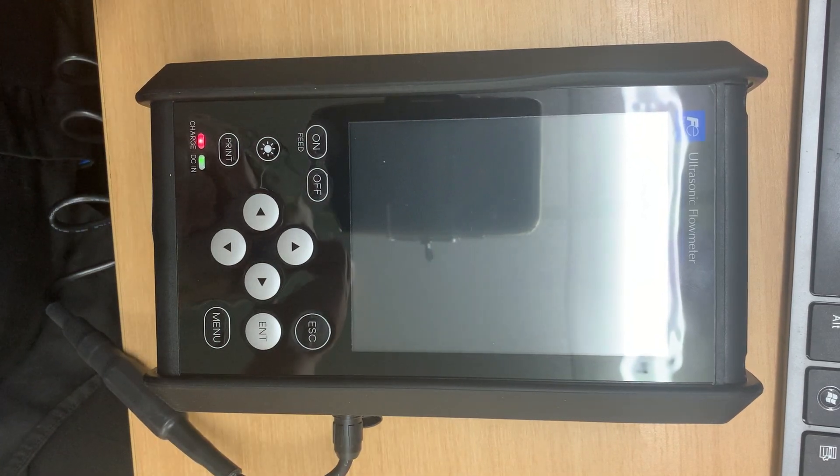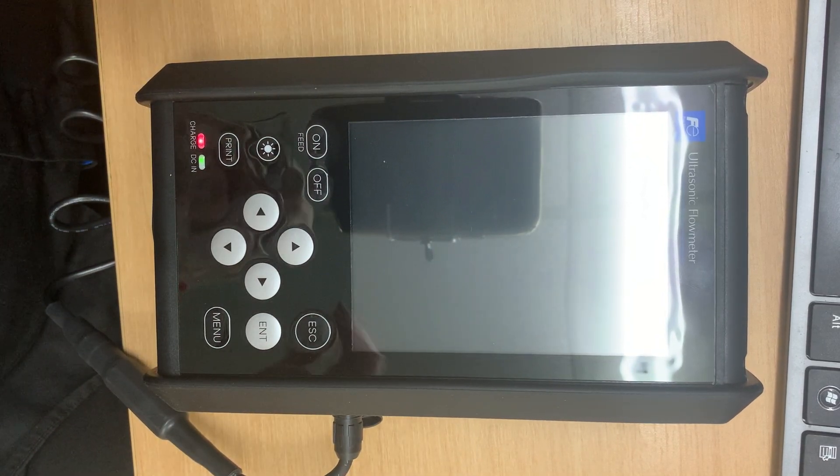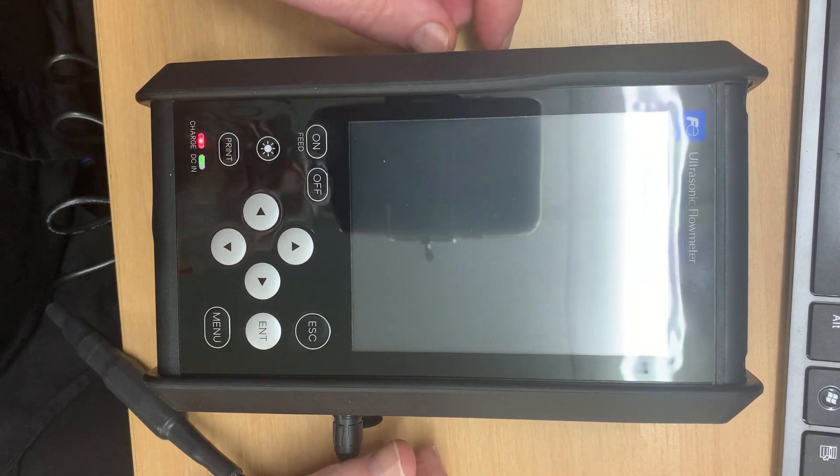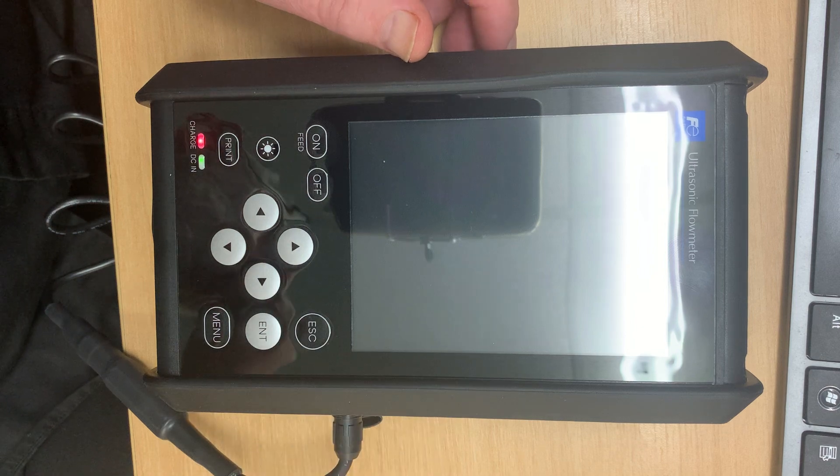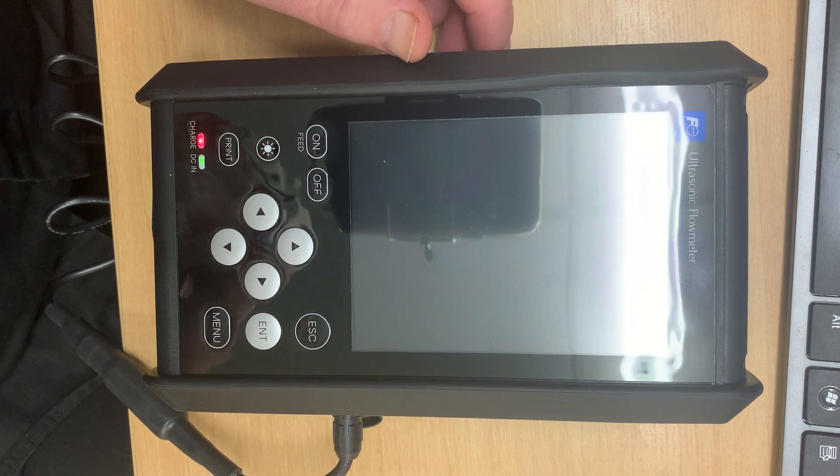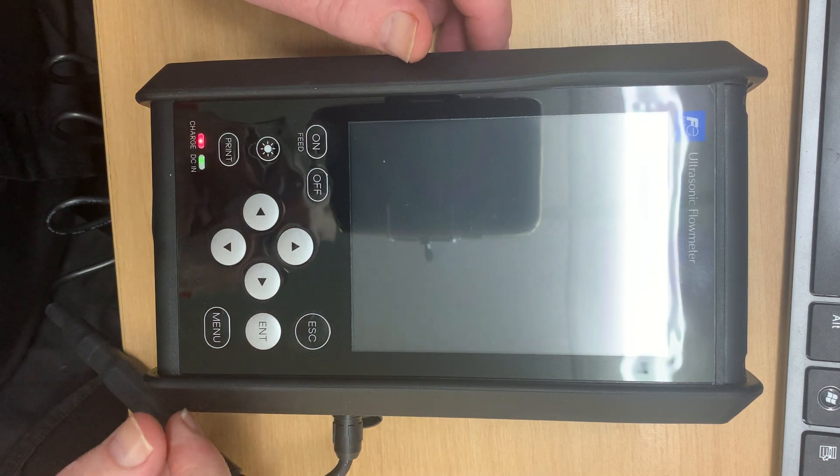Wayne, I was telling you how easy the Fuji Flow Meter is to use and I thought I would just have a quick run through of how some of the settings are done.